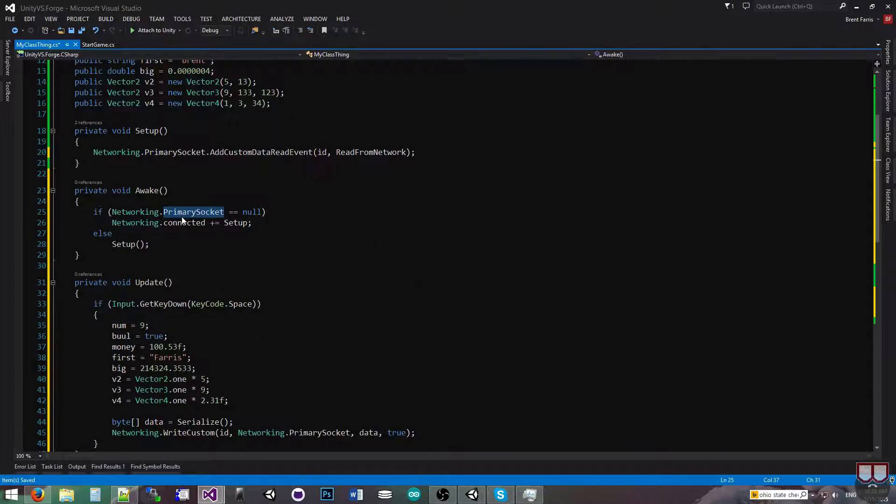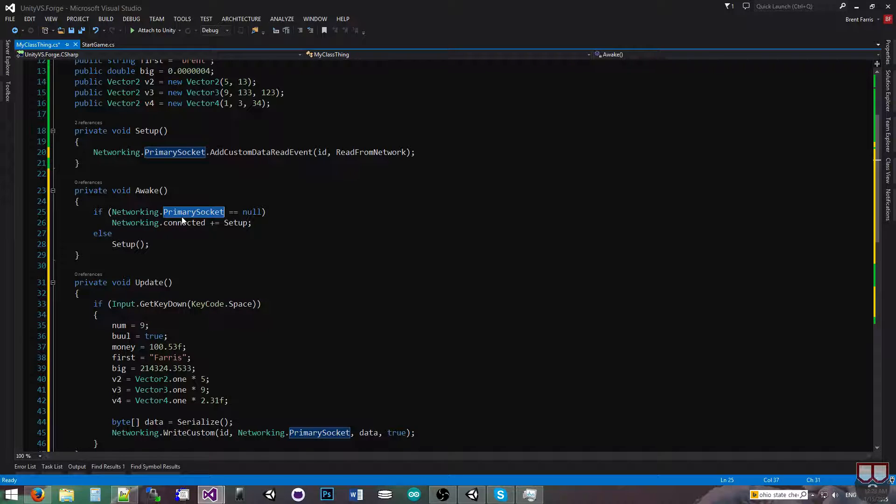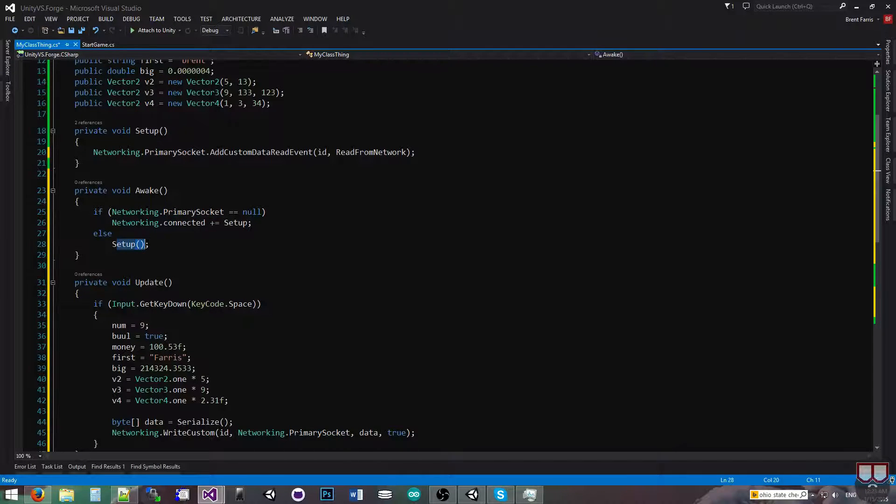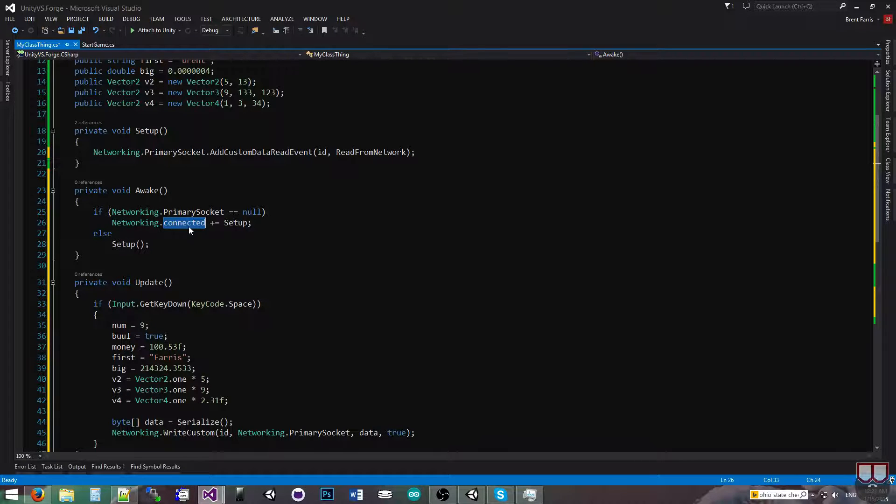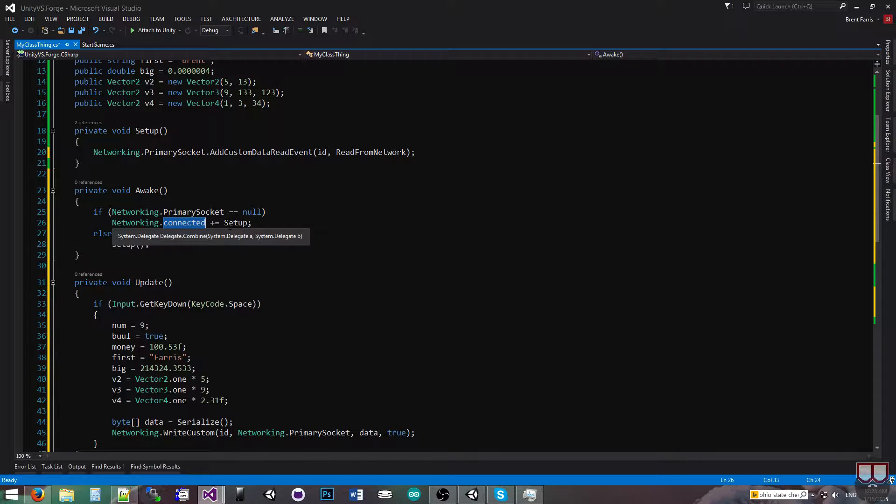On awake, I'm checking to see if I'm connected to the network. If I am connected, I'm going to call setup. If I'm not connected, I'm going to set my networking connected event where it waits until we're connected to setup.